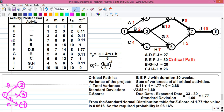Next is activity D, which has the predecessor activity A. That means A must be completed before D can start. A is completed at event 2, so activity D will start from event 2. End of D is event 5.